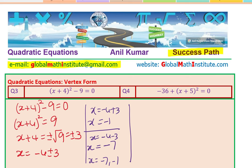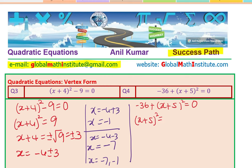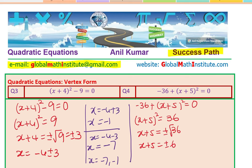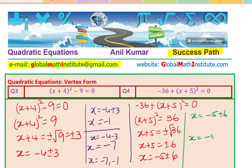The next example is minus 36 plus (x plus 5) whole square equals to 0. We take minus 36 to the right side, giving (x plus 5) whole square equals 36. Taking the square root, x plus 5 equals plus or minus 6, so x equals minus 5 plus or minus 6. That gives x equals minus 5 plus 6 which is 1, or minus 5 minus 6 which is minus 11. So the two solutions are x equals minus 11 or 1.